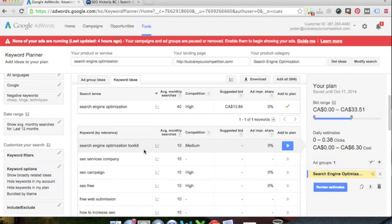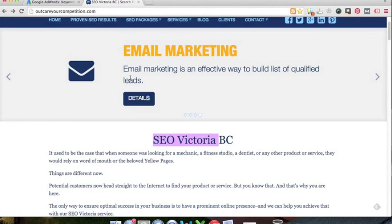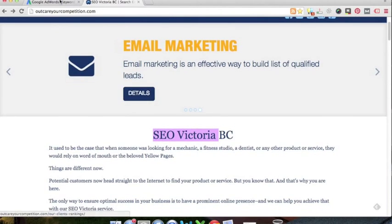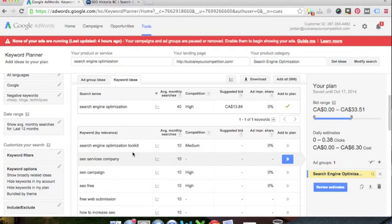So I would actually create an ad specifically for toolkit techniques and things like that to get people to land on that training kit page. So again, just think about the intent of people and what they might be searching and what they're looking for. So I'm not going to add this in because I want to use this to sell our monthly packages and somebody searching for toolkit, they're looking for an actual piece of information. They're not looking for pricing.